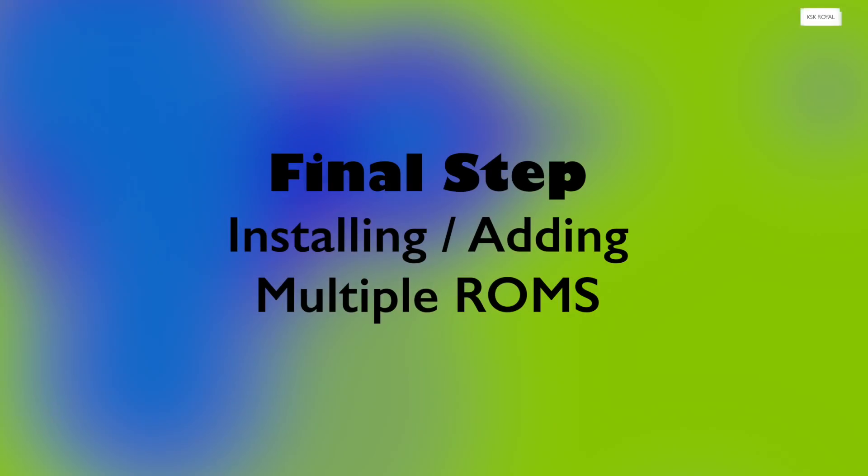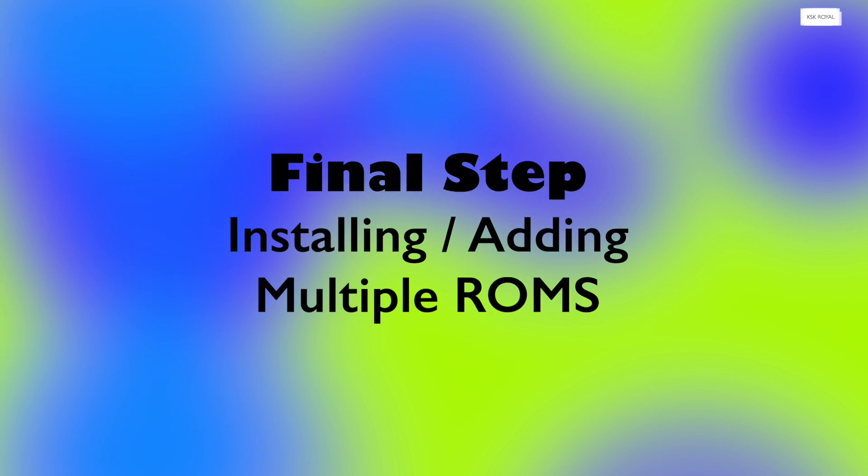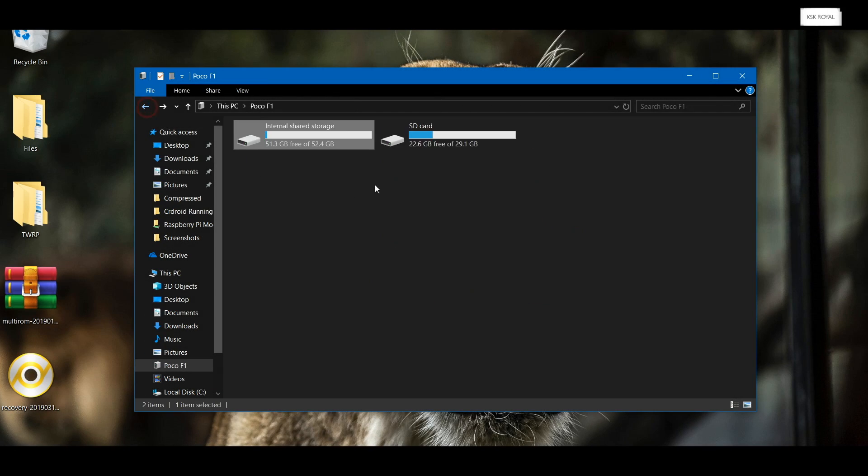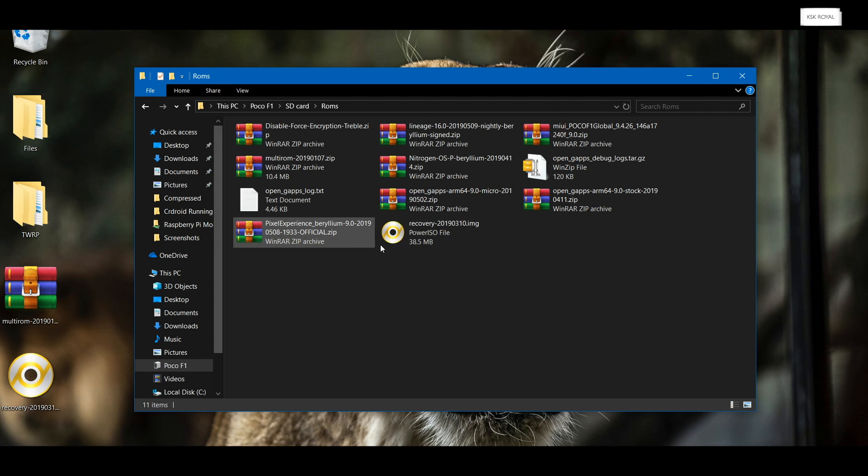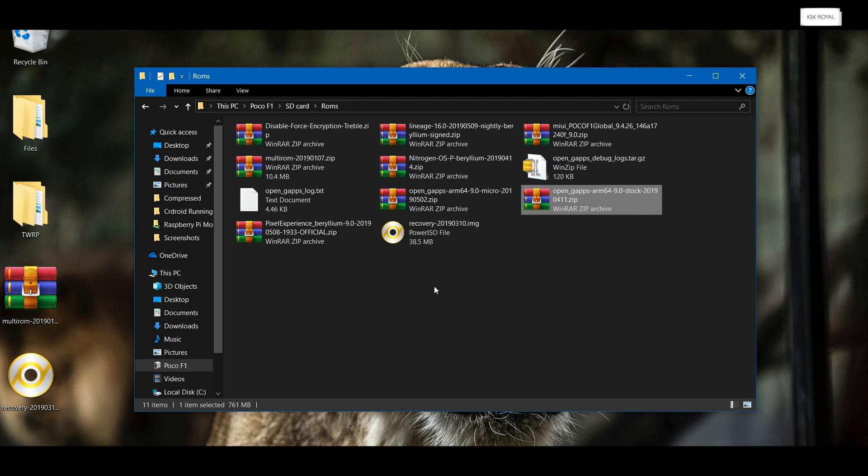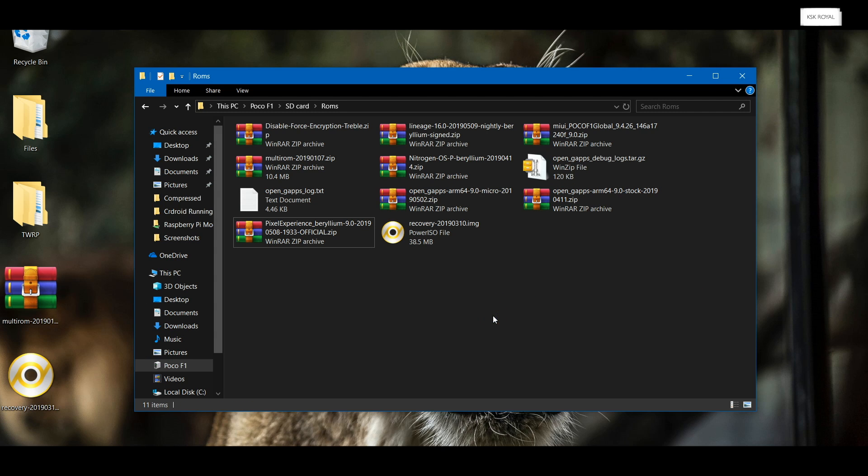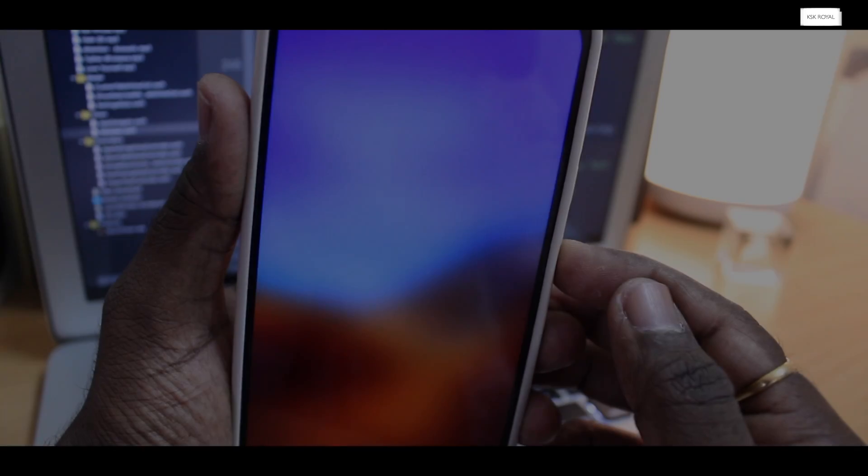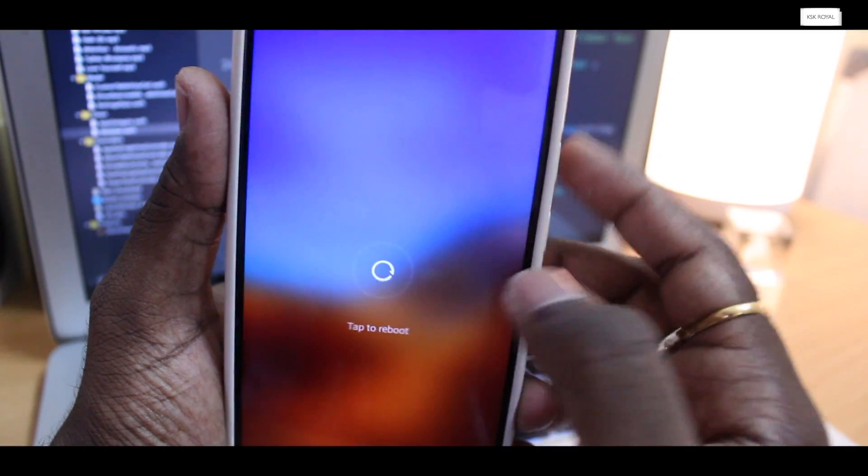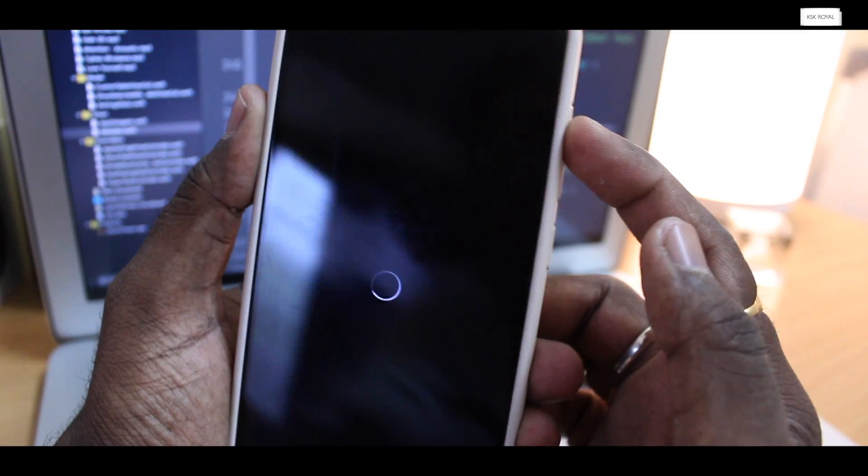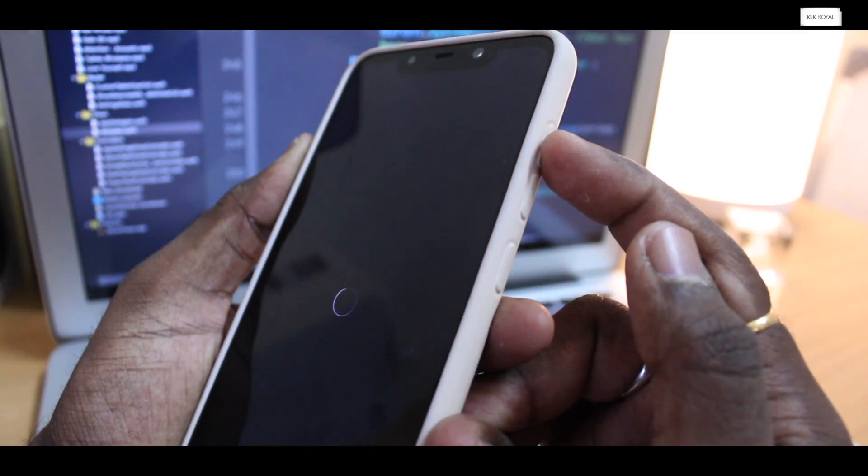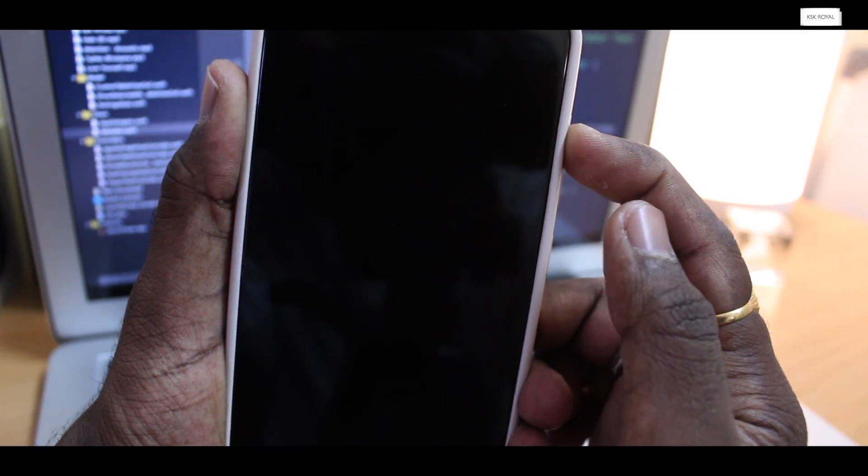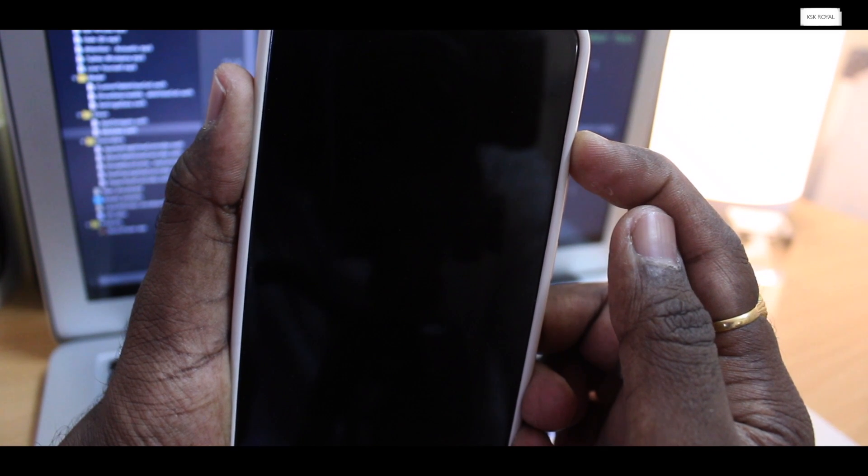The final step is installing multiple ROMs. In order to set up multiple ROMs, first make sure you copy the ROMs to the SD card that you fancy. For now, I will be copying Pixel ROM Nitrogen OS alongside with MIUI 10. So that means I will be installing these two ROMs. Once the ROMs and Google applications are copied to the device, now reboot the device. Again, while rebooting, hold the volume up button until you boot into TWRP multi-ROM recovery.